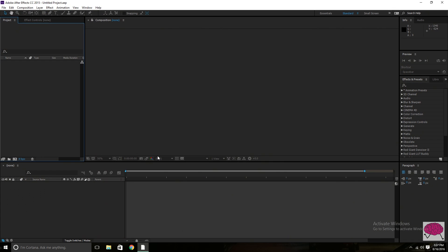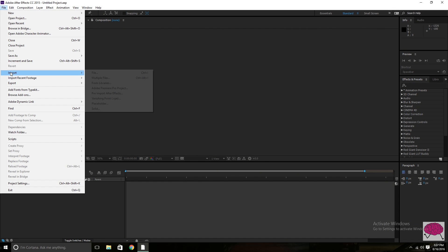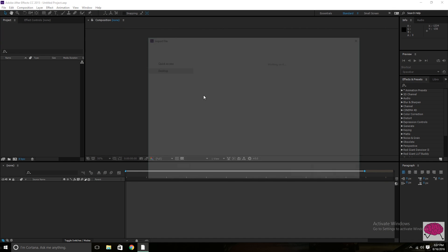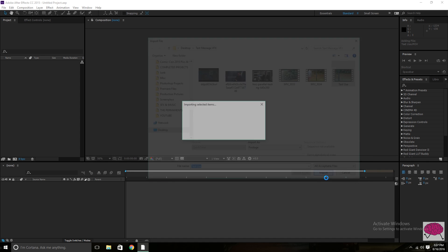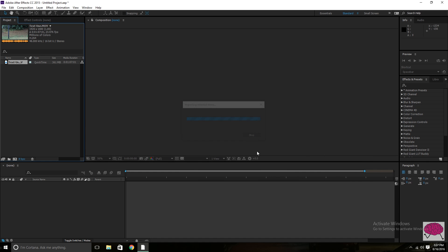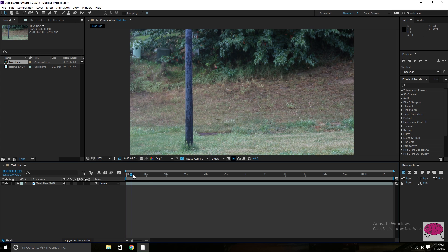So then after you've done that, you want to go ahead and open up After Effects and import your footage. So after you've imported it, create a new composition by dragging and dropping.